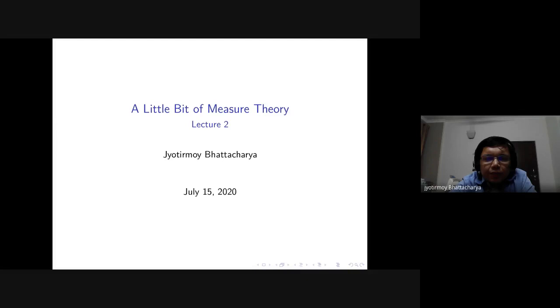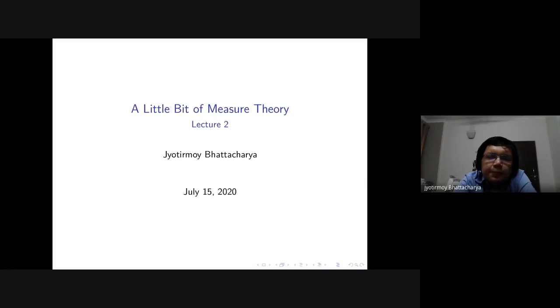Good morning everyone. Just to put it on tape that we are recording this lecture, and this lecture will be put up on the public web, so I hope I have everyone's consent to record this.